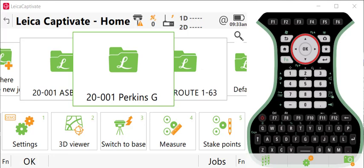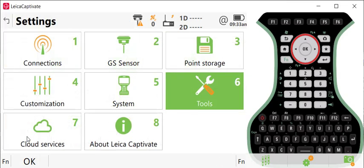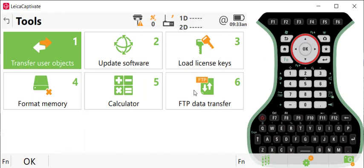First thing you want to do is put your USB drive or SD card in your CS20 controller, and then you're going to go to Settings, go to Tools,